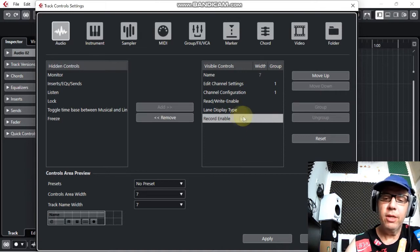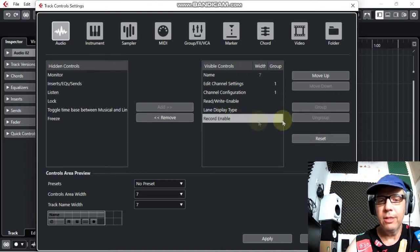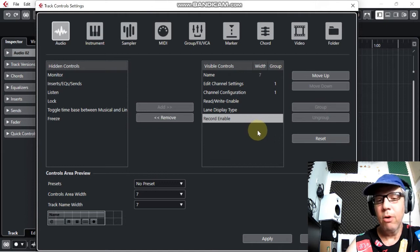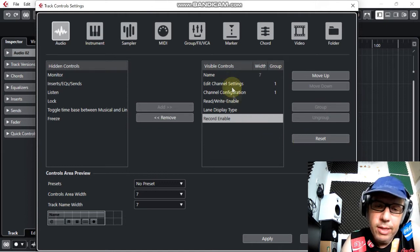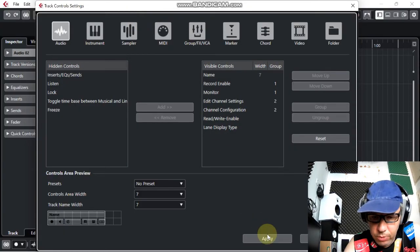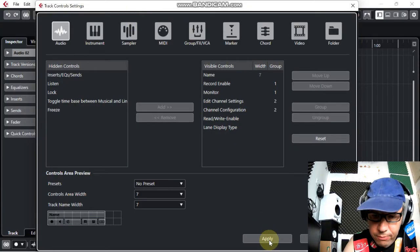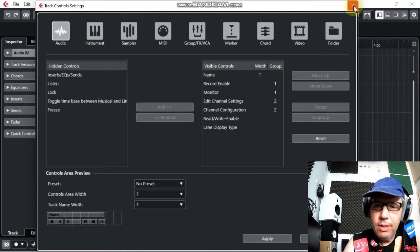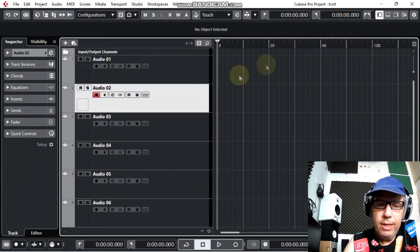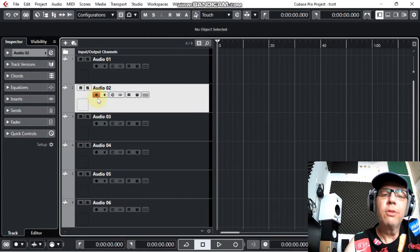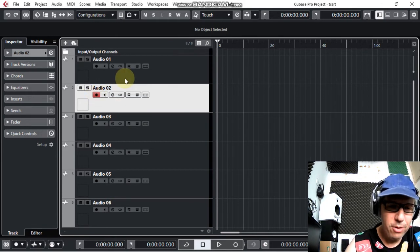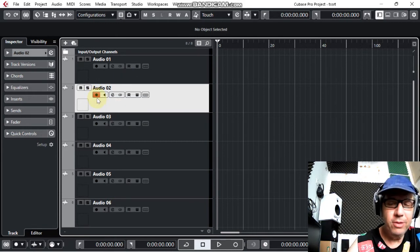The simple way is just to reset all the items to the right side, because we want to see them on the track. Reset all the list to the right side, then apply. And that's it! Now we can see the red button and we can record our project. Have a good day and wonderful recording! I was Baba — bye bye, thank you.